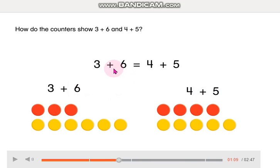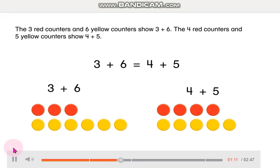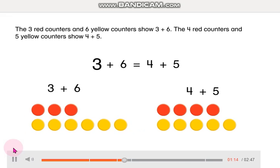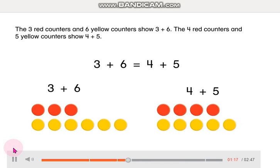That means that both sides of the equation have the same value. 9 equals 9. The 3 red counters and 6 yellow counters show 3 plus 6. The 4 red counters and 5 yellow counters show 4 plus 5.